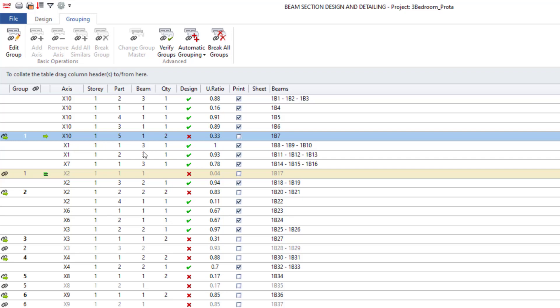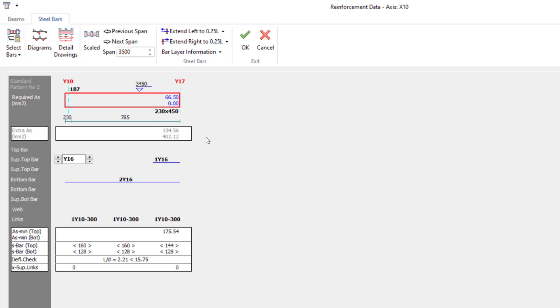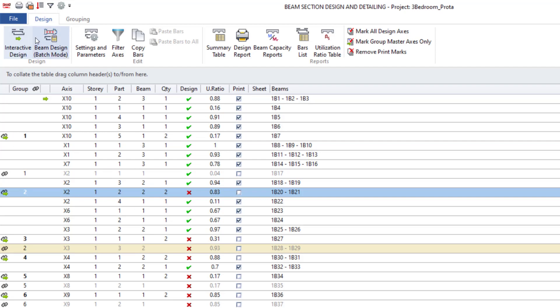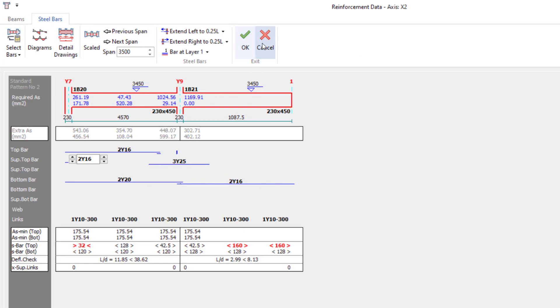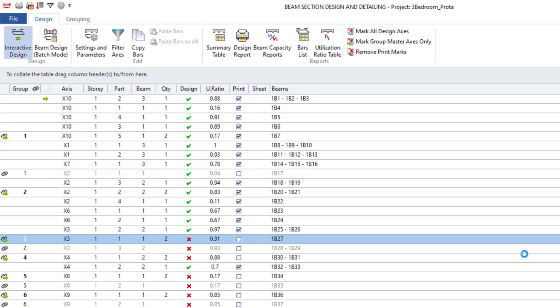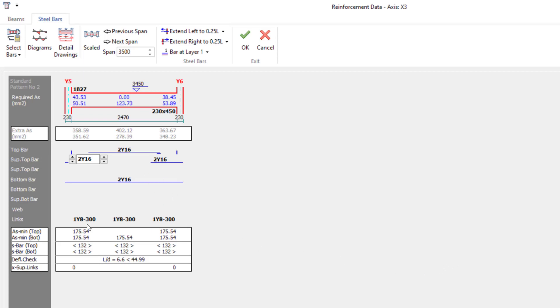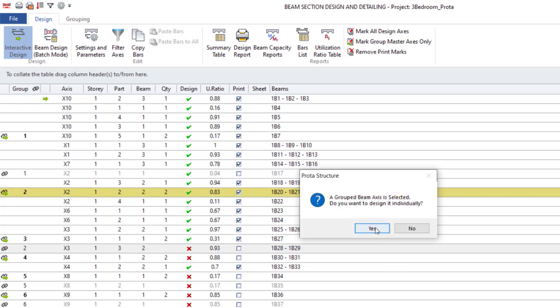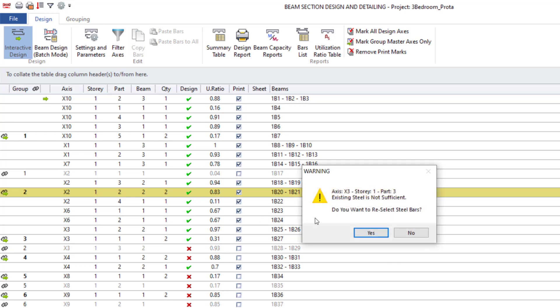Come to the Design tab and then go to Interactive Design. For this particular one, I have two Y16 — I can change this to two Y16. Click OK, then Interactive Design again. There's not much here, so just click OK. Let's continue through the remaining beams.